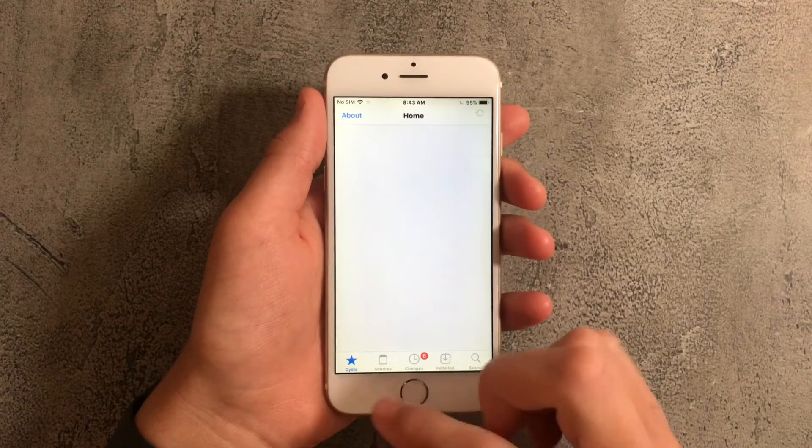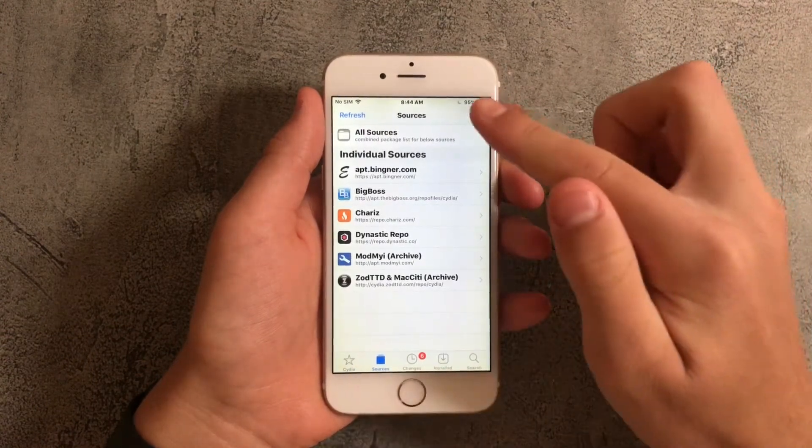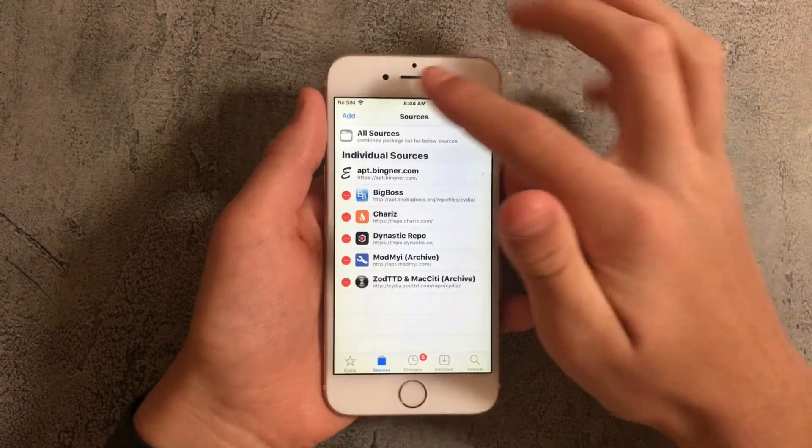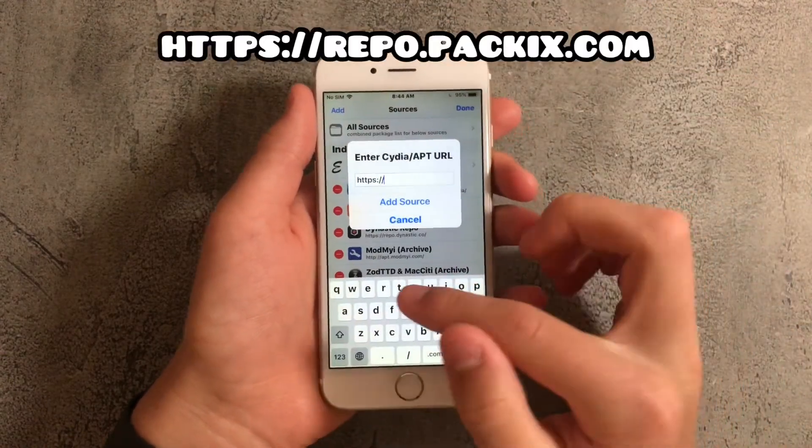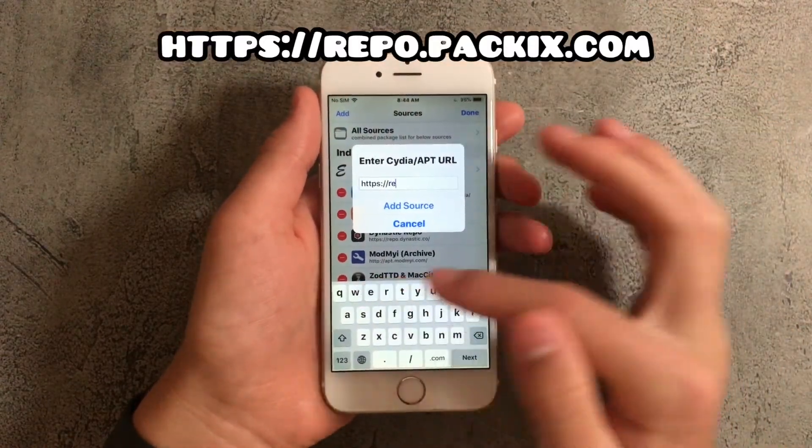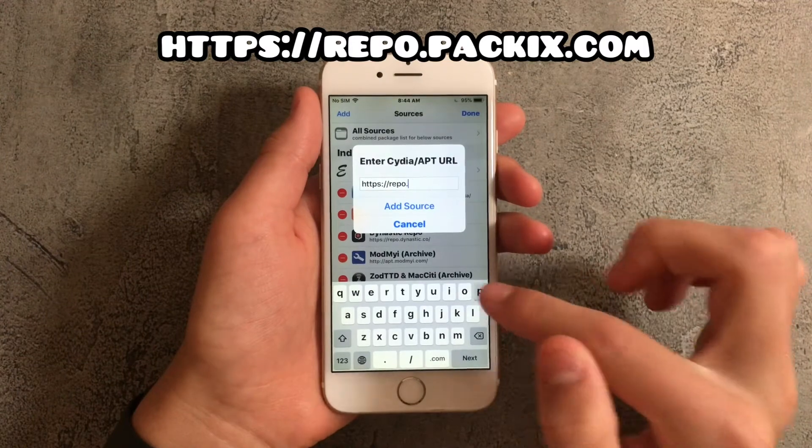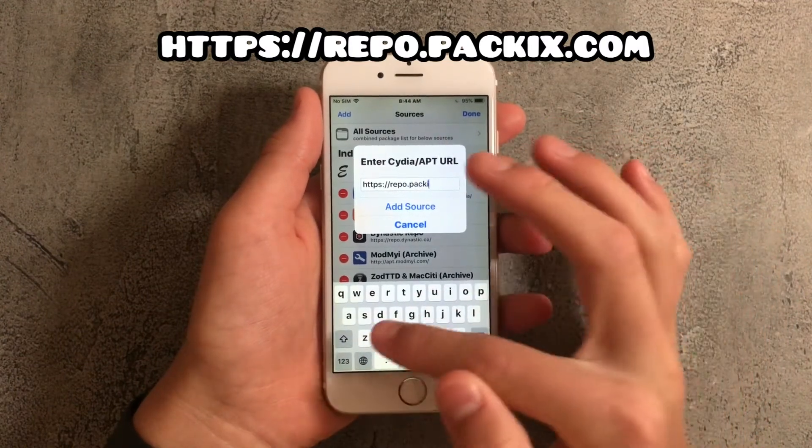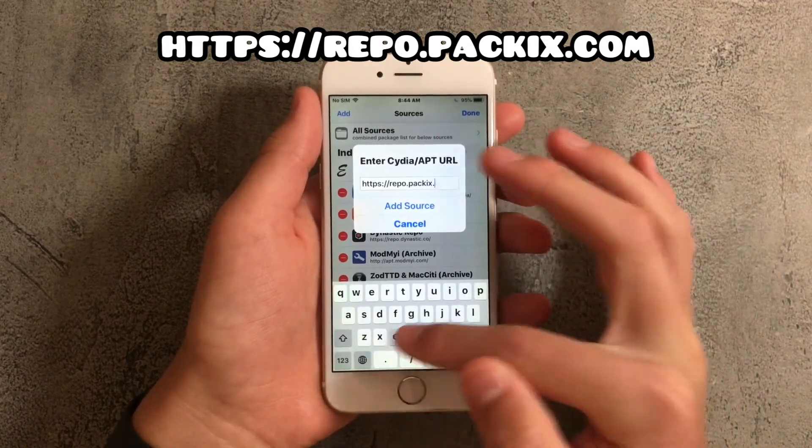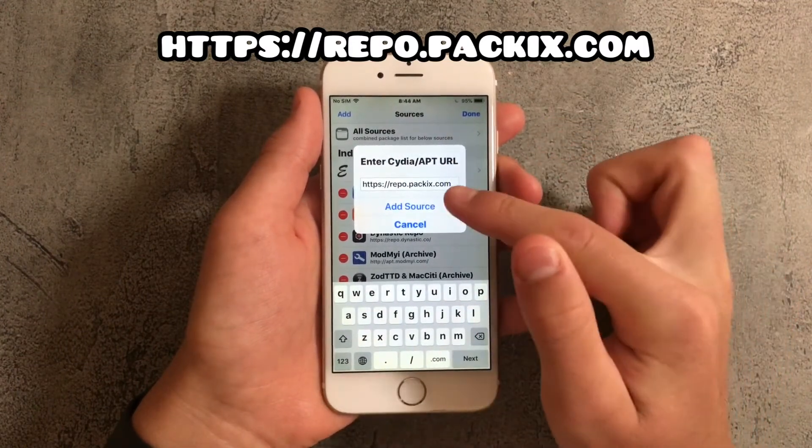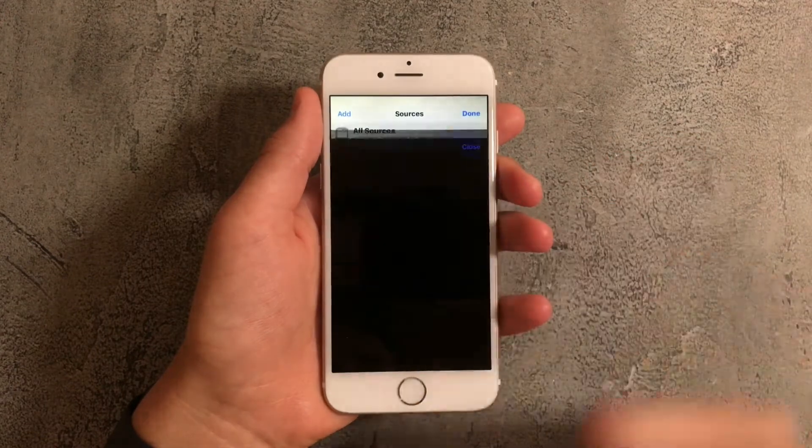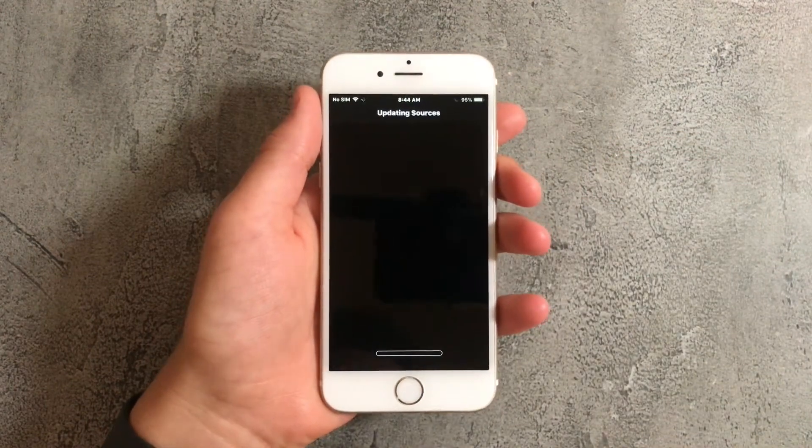Next tap on sources and tap on edit and press on add. Over here type in repo.packix.com and once you've done that press on add source and just wait for this to load.